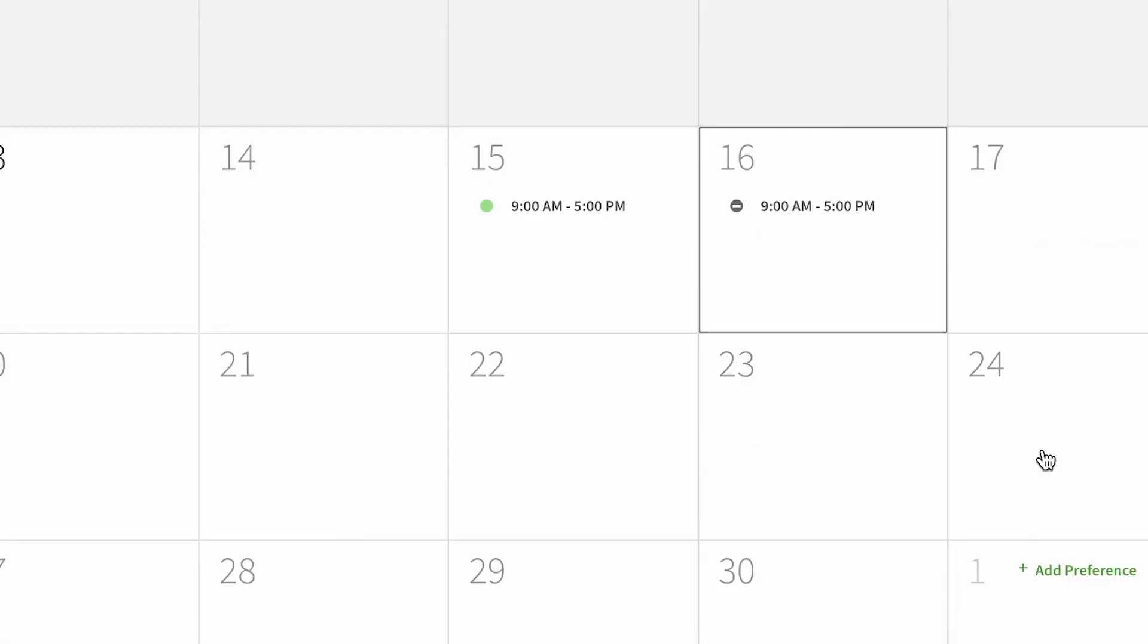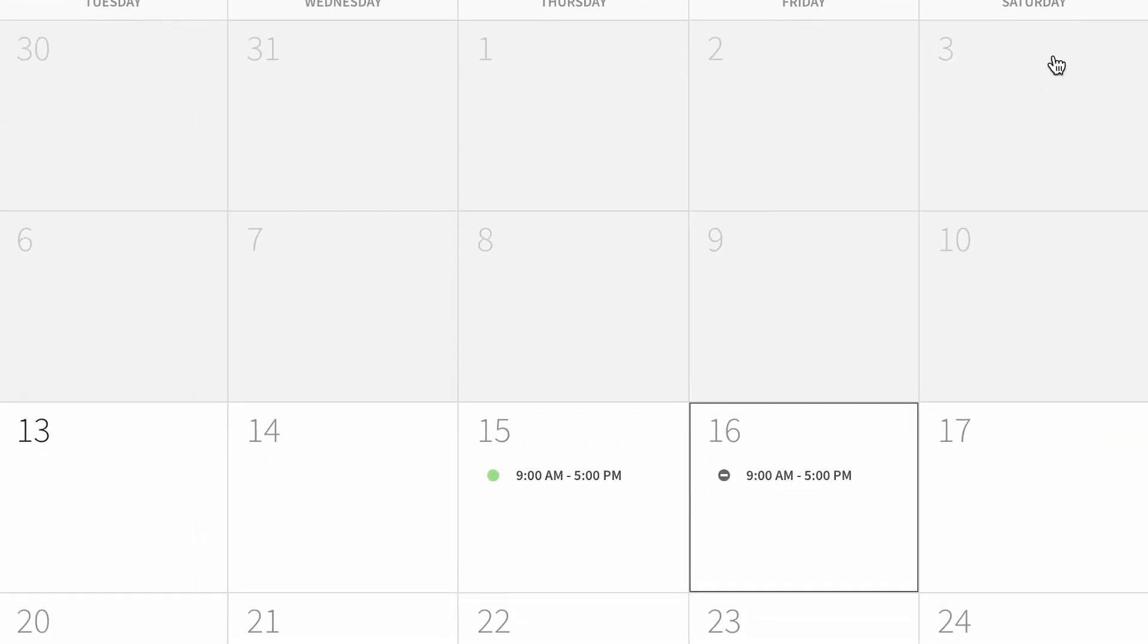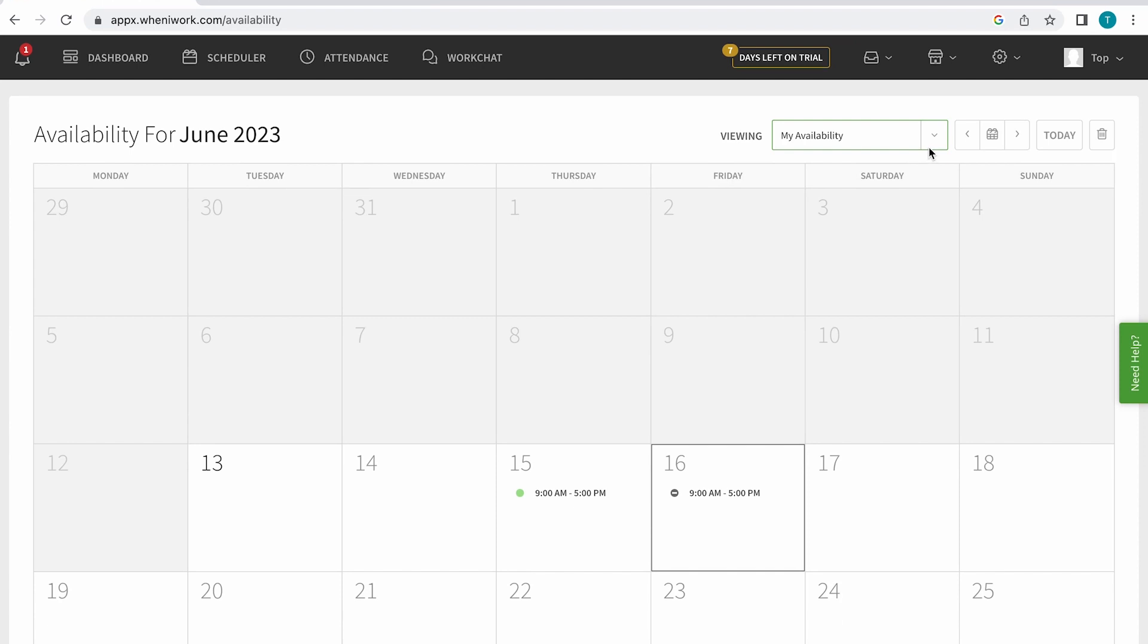If I want to view the availability for others, I easily can as well.